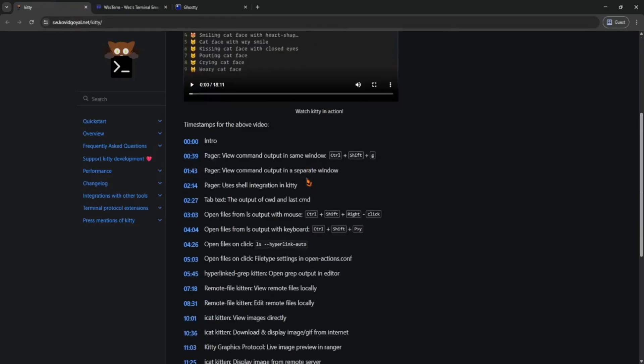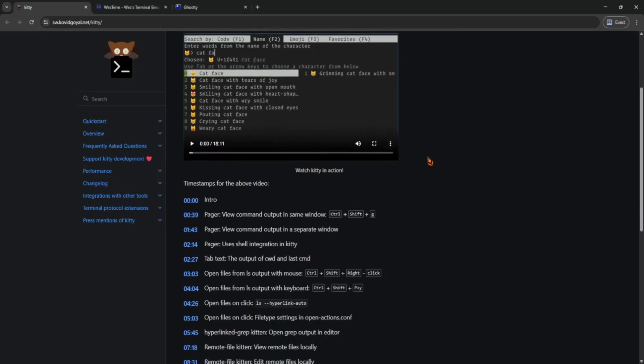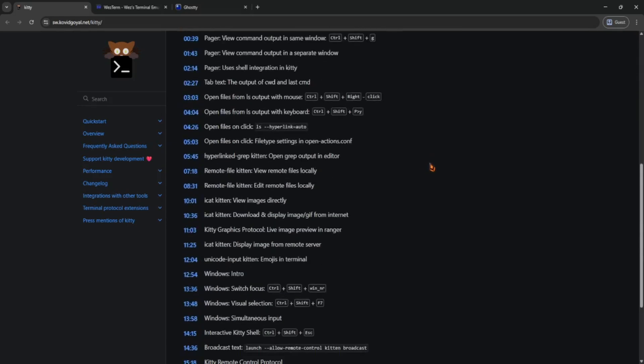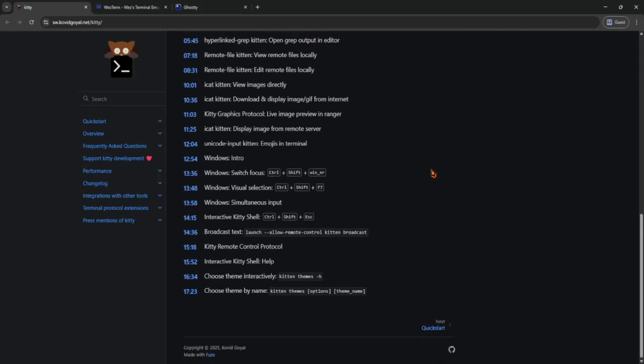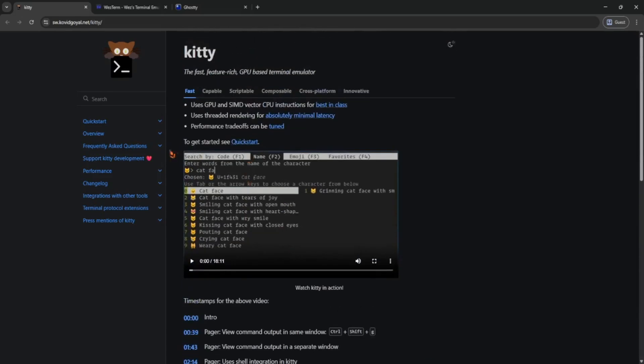Next is Kitty, it's been around for a while and it's also GPU-powered, which means it renders everything fast and beautifully. One cool thing is its layout system, you can split windows right inside Kitty. No TMUX needed. It's highly configurable, but setup can be a bit nerdy if you're just starting out.